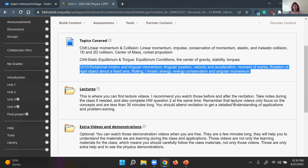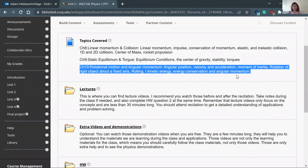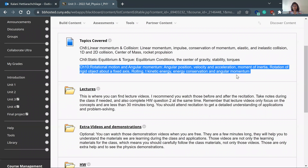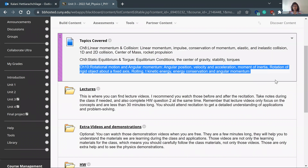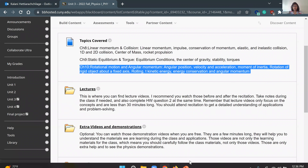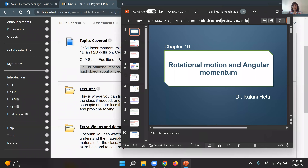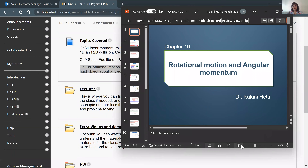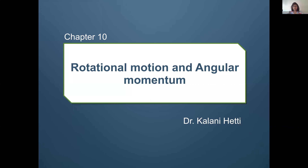We are working with chapter 10 about angular information. This section is a little tricky to understand how rotation will work, but we're going to discuss it very conceptually, so you will be able to easily follow it. Let's move into the presentation.